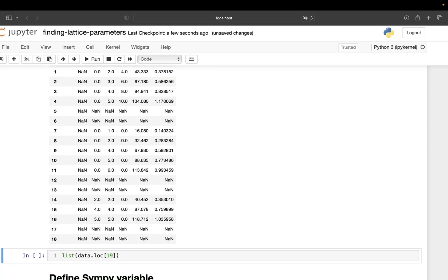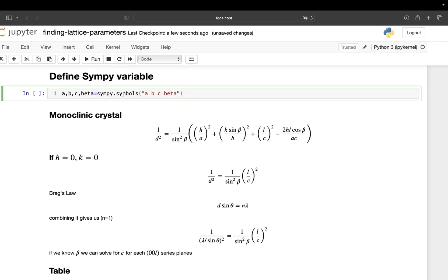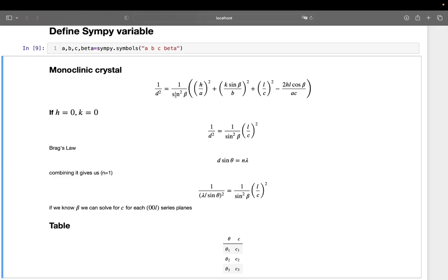Now for the theory behind this process: I define symbolic Python variables. You can find this formula online or in any X-ray textbook. For a monoclinic crystal, d is the separation between reflecting crystal planes for which we see constructive interference. In the formula, a, b, c are the lattice parameters and β is the angle between a and c.